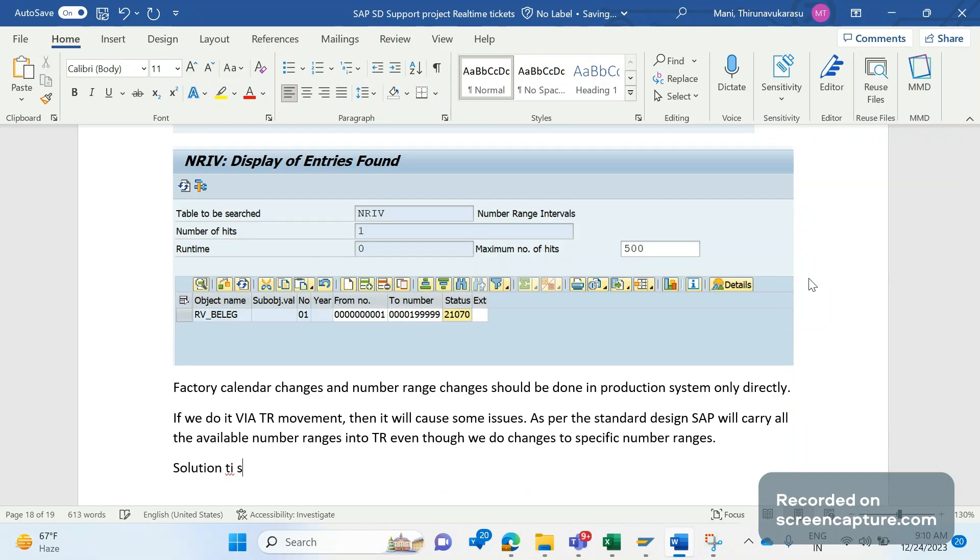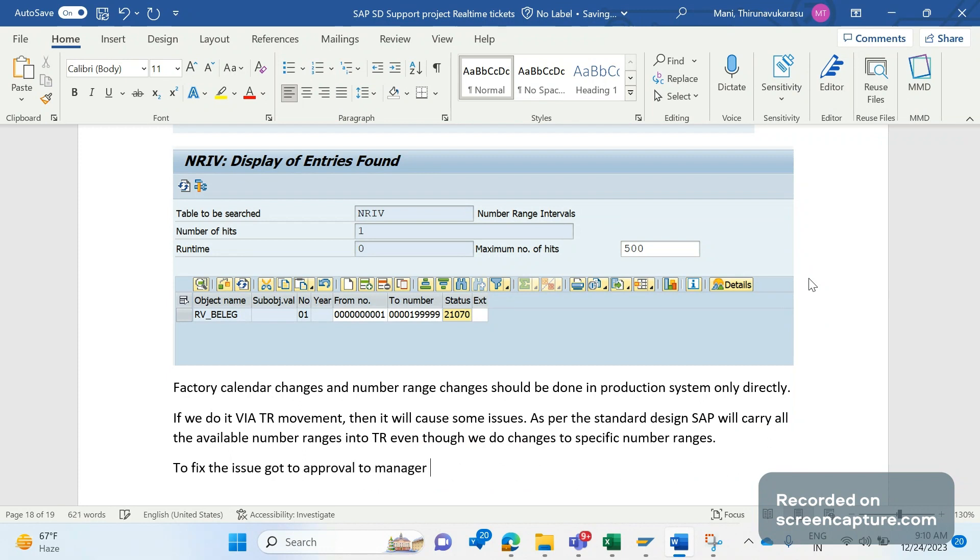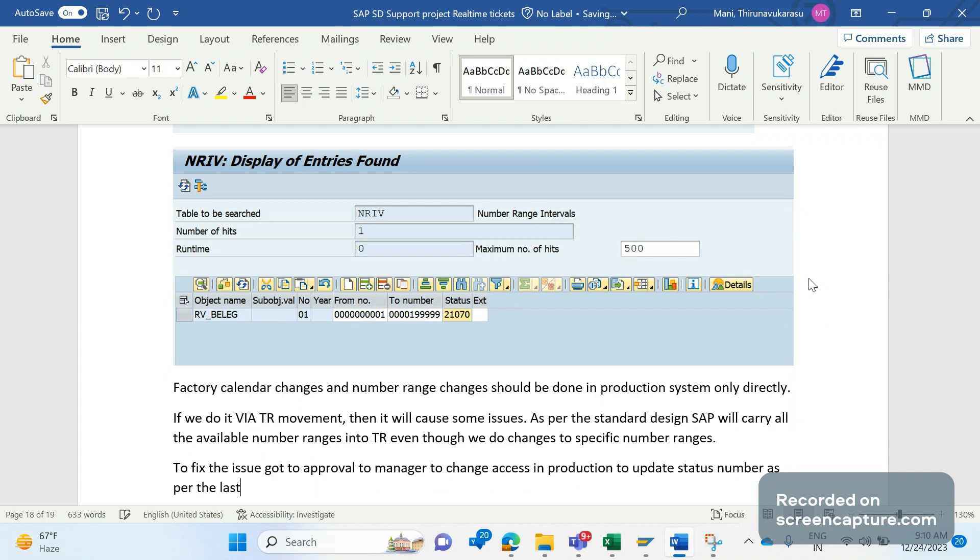The solution to fix this issue is to get approval from manager to change access in production, to update the status number as per the last transaction from VBAK table.